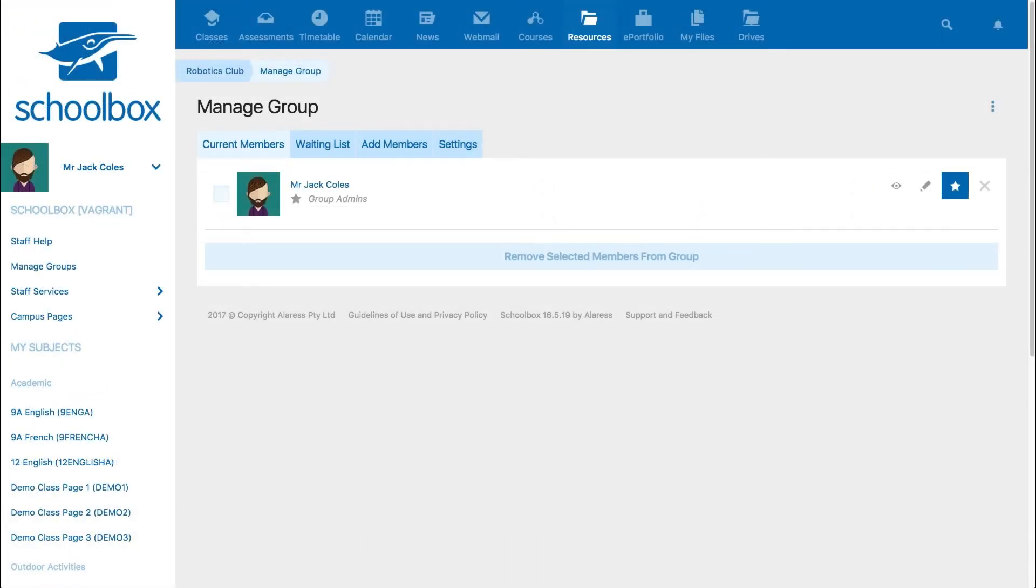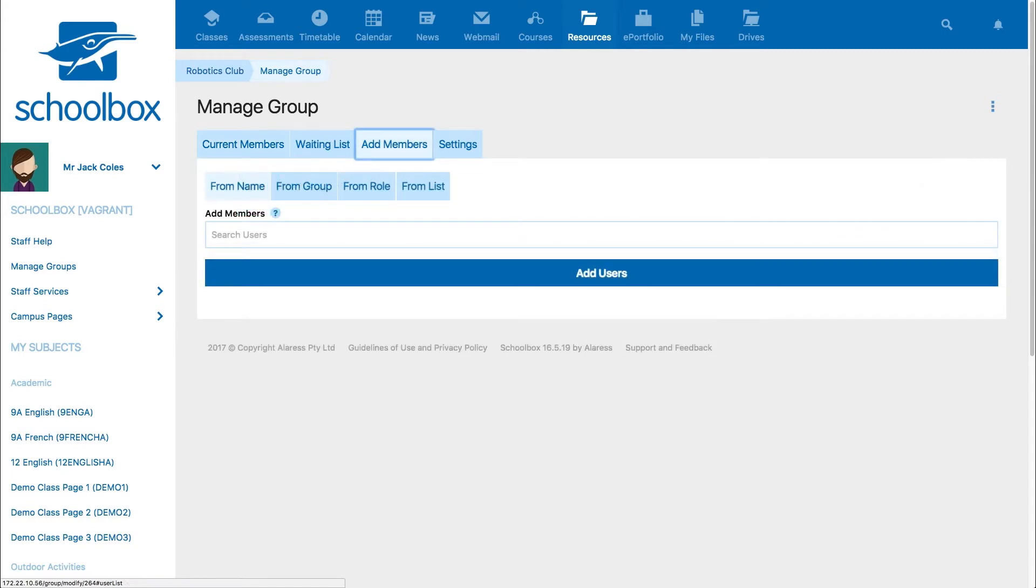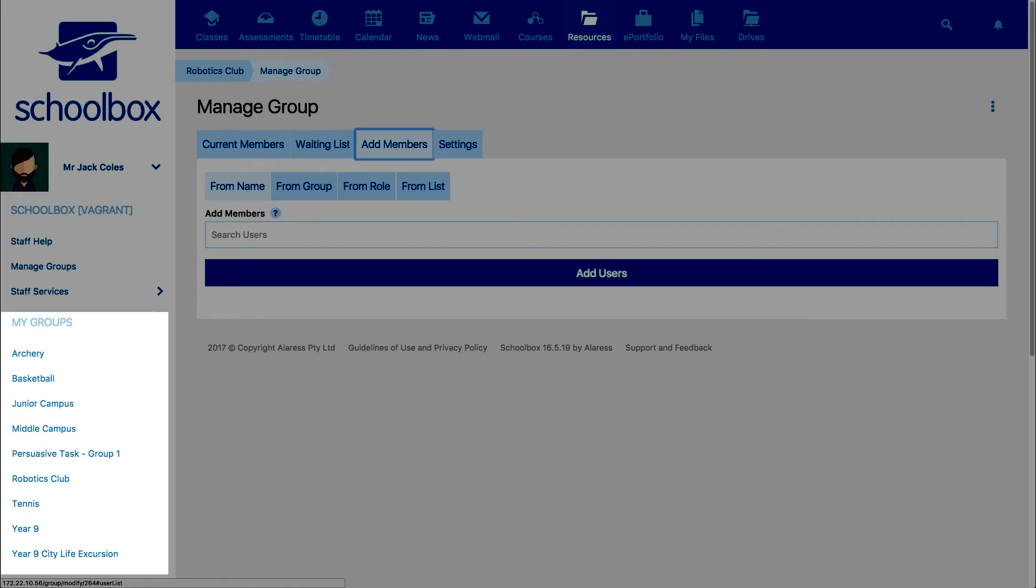Next, you will be taken to the Manage Group screen. This is where you can manage users and the settings of your group. The Add Members tab will allow you to add users to the group. Members of the group will see the group in their My Groups list and be able to receive messages about activity on the group page, such as news posts or calendar events.